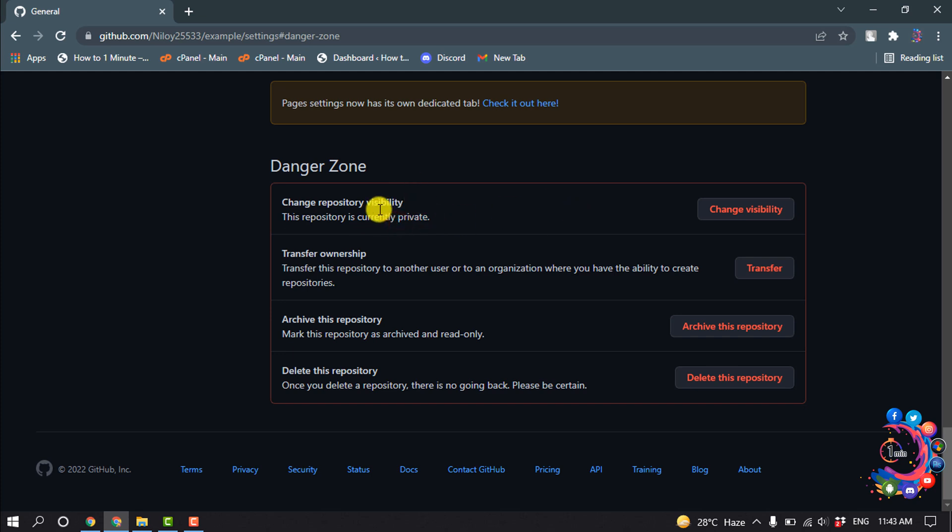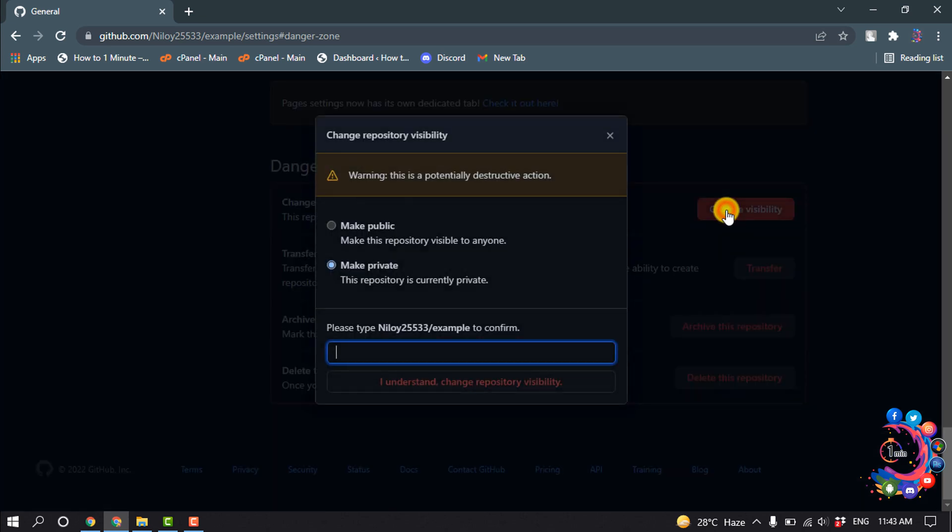To change the visibility, click on change visibility. And from here as we can see, this is now private.